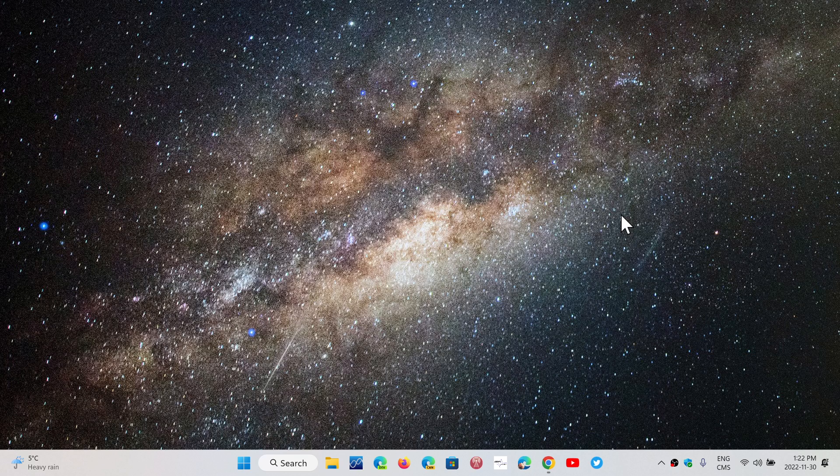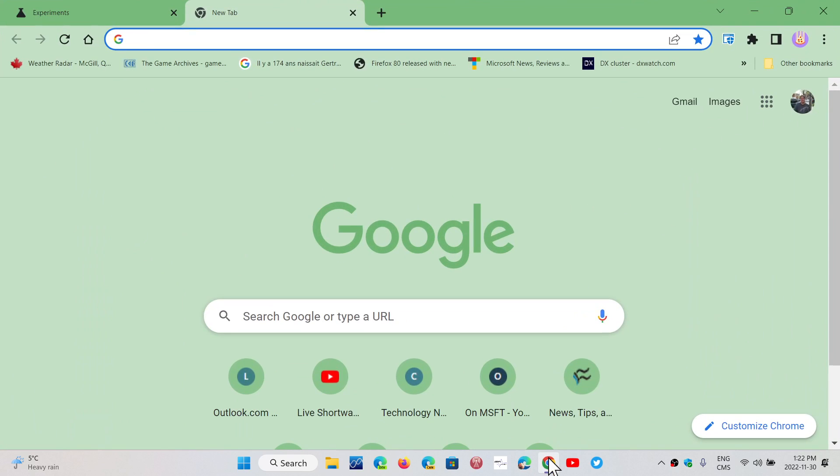This is the last new version of Chrome for the year, as the next version, Chrome 109, will arrive only in January, on January 10th exactly. So this was released November 29th, yesterday, and so you can check out if you have the latest version.